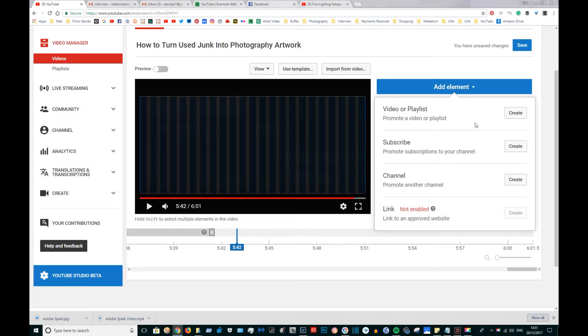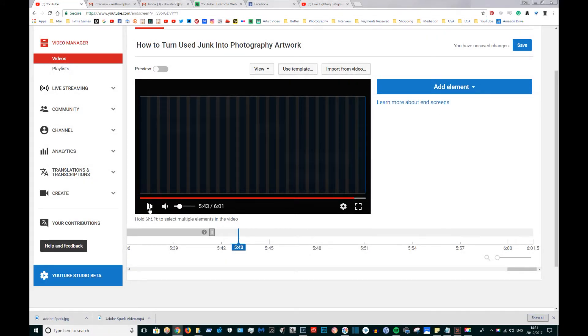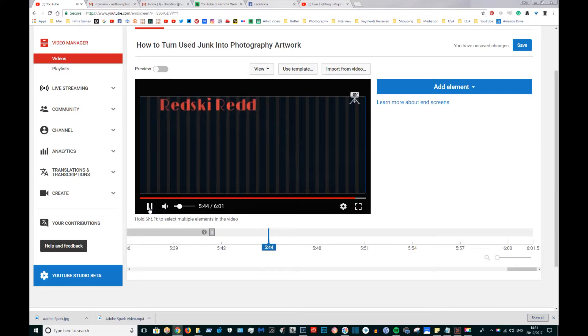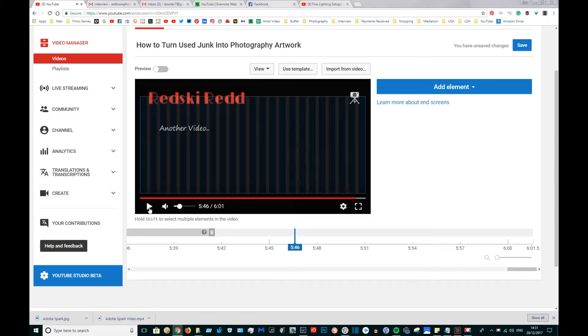So this is how it all comes together. Here we are in YouTube and I'm at the end screen and annotations page. So the outro is currently animating.